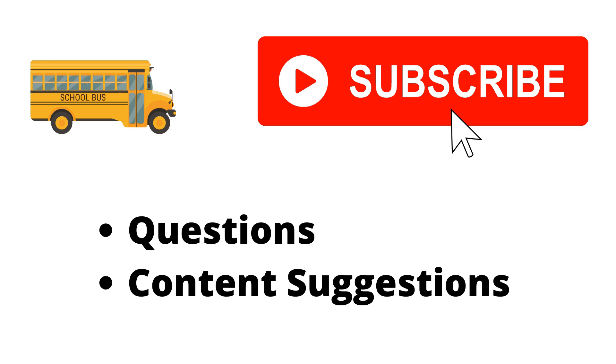Thank you for watching the video. If you haven't already, make sure to hit the subscribe button. If you have any questions or content suggestions, just let me know in the comments and I'll try my best to answer everyone.